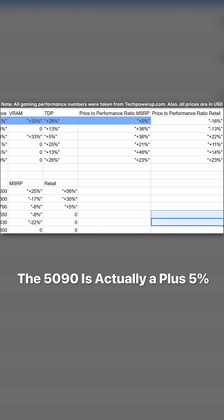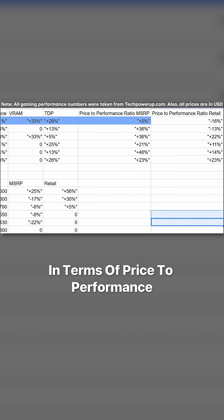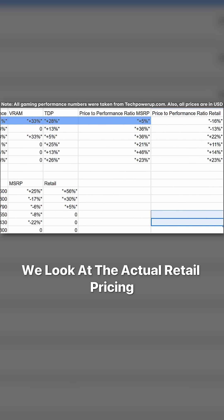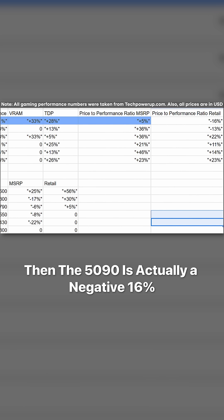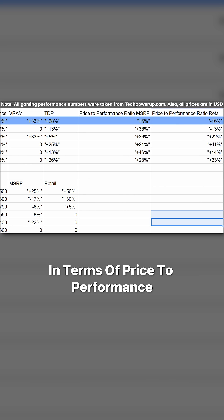The 5090 is actually a plus 5% in terms of price to performance. If we look at the actual retail pricing, then the 5090 is actually a negative 16% in terms of price to performance.